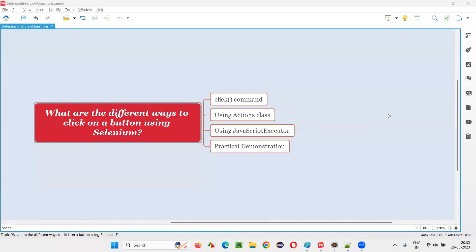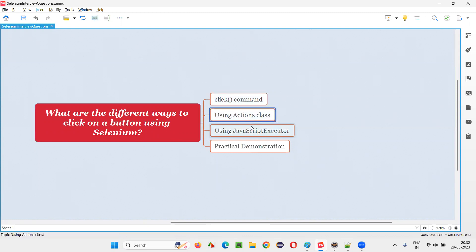Hello all, welcome to this session. In this session, I am going to answer one of the Selenium interview questions: what are the different ways to click on a button using Selenium? There are three different ways using which we can perform clicking on a button in Selenium automation.